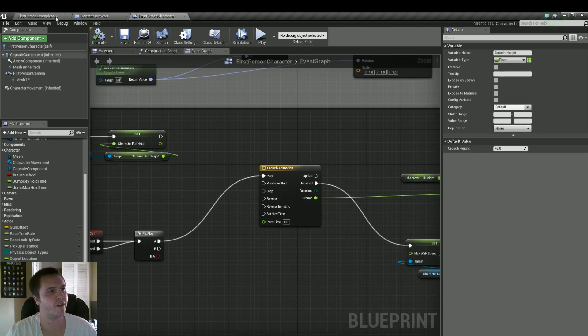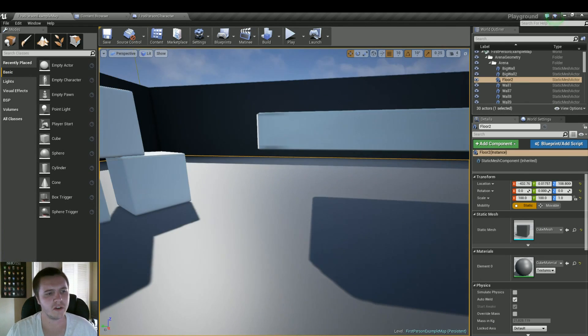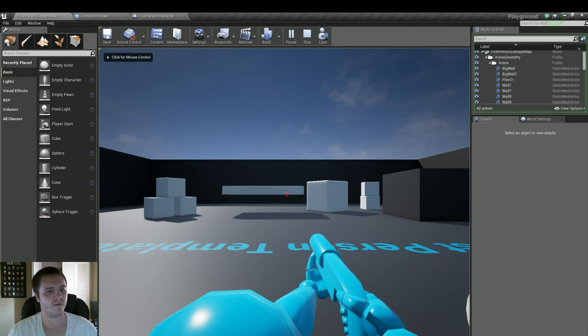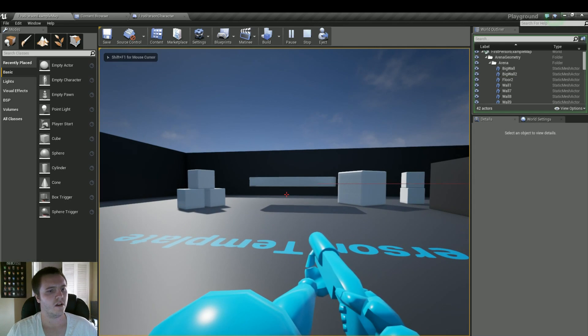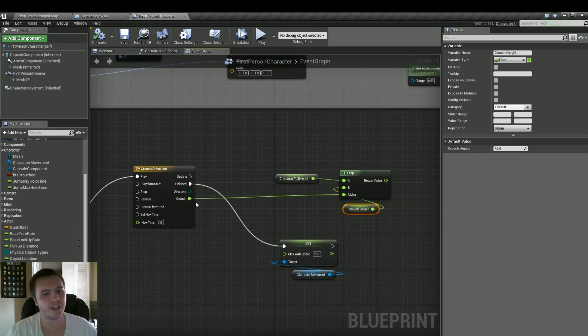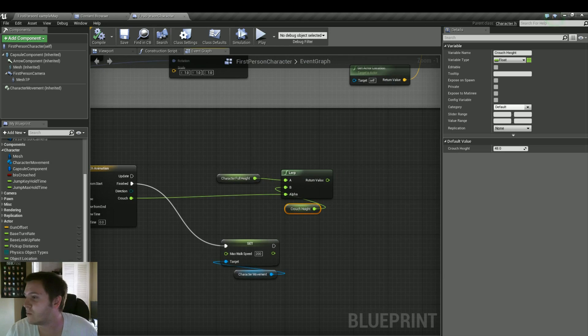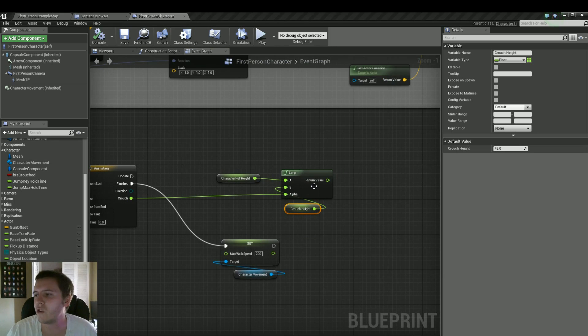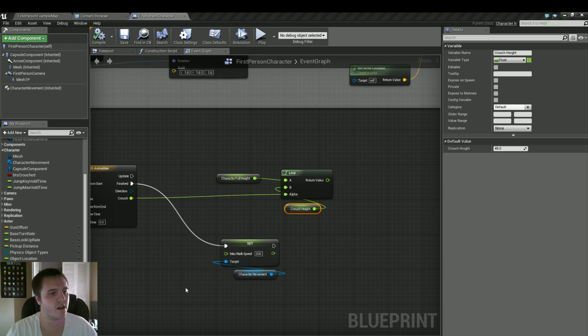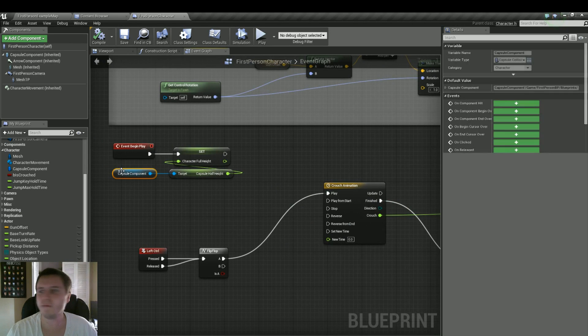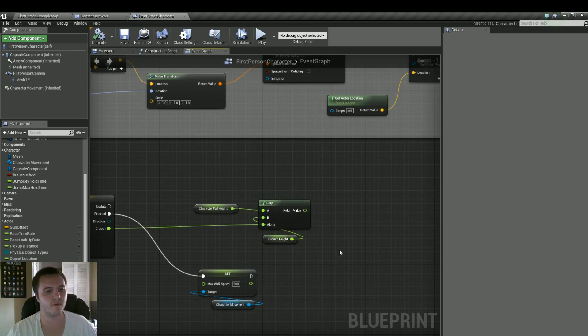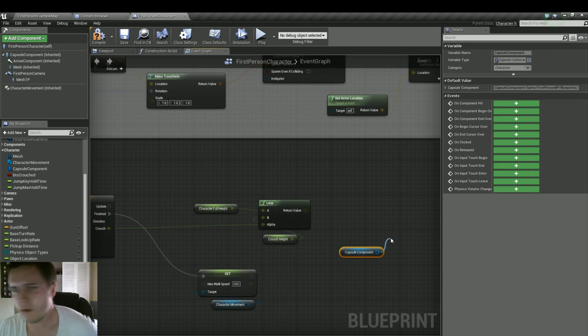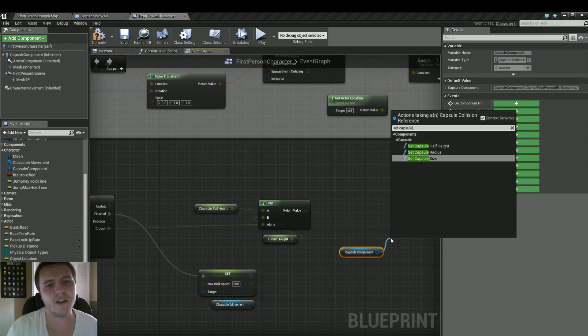So let's compile that and save. And now all we should be able to do is crouch down when we hit control. And we're not... Oh, and that's because we haven't finished it yet. I'm stupid. So we have the Lerp going, but now what we need to do is actually set everything here. So let's grab the capsule component.